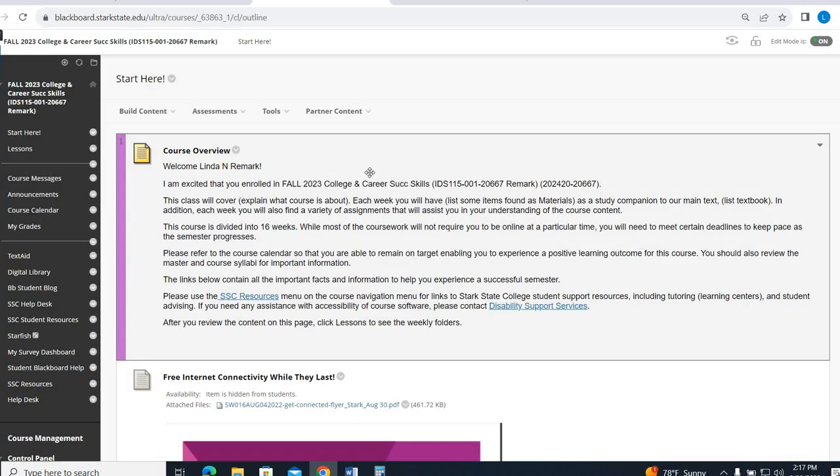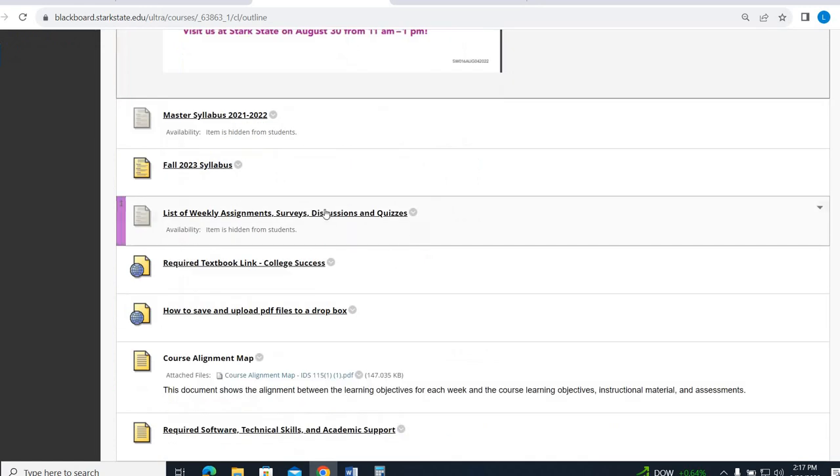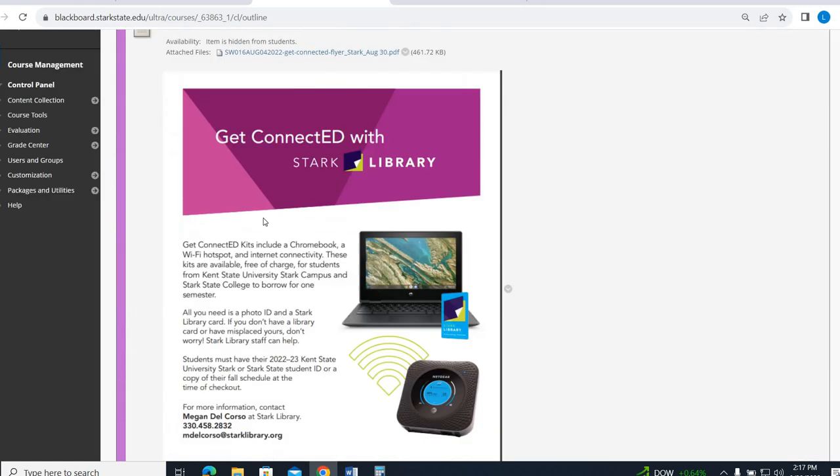Once you get in, this Start Here section is just going to have another overview. It's going to have another copy of the syllabus.